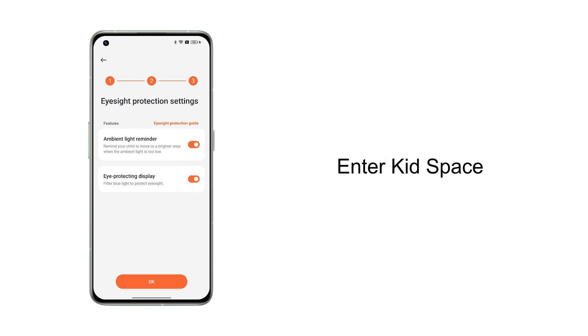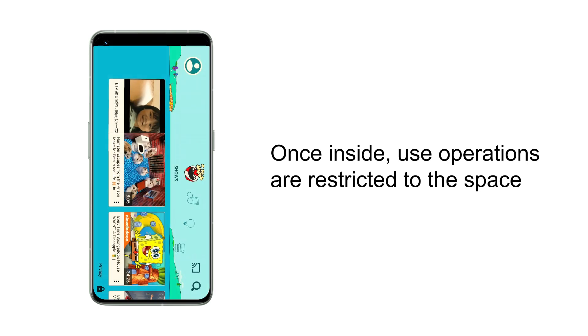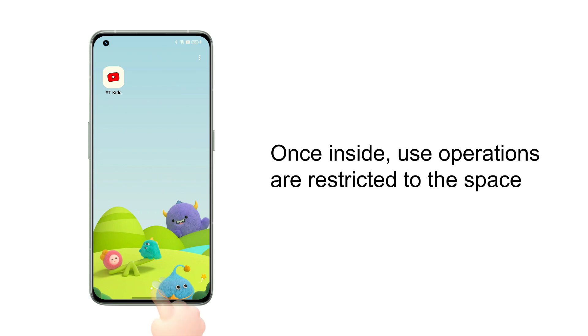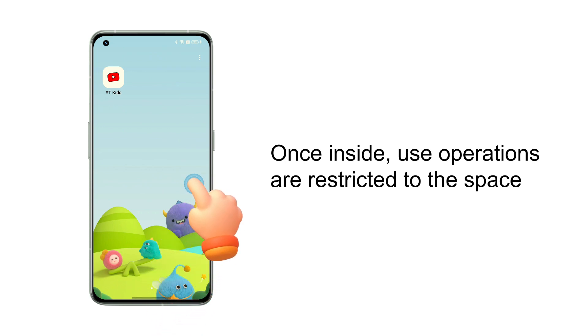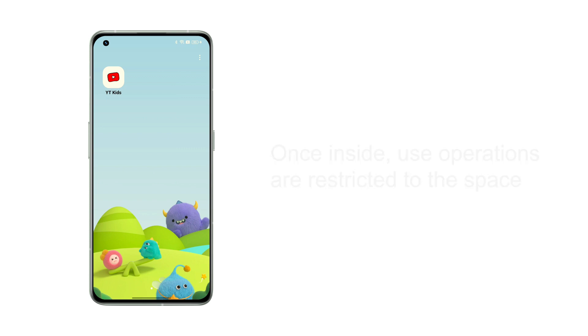Then click OK to enter Kids Space. In the Kids Space, children can only use the applications added to the space. There is no need to worry about returning to the system desktop, even if they do so by mistake.